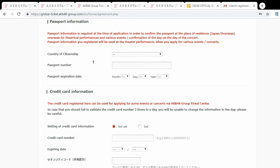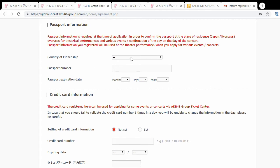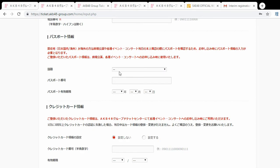Next, passport information. They want your country of citizenship, your passport number, and your expiration date. If you're using the Japanese version, the country will be in katakana — go to Wikipedia, search your country, and switch the page to Japanese to find the katakana. This is incredibly important because this is the ID you will present as a foreigner without a Japanese address, and it must match your passport or you will not get into the theater.